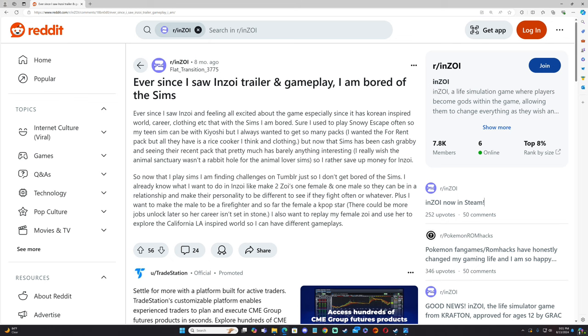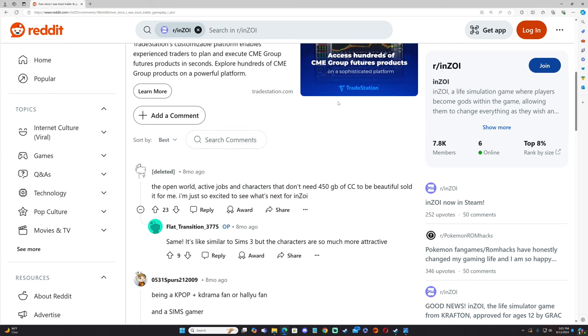"The open world, active jobs, and careers that don't need 450 gigabytes of CC to be beautiful sold it for me. I'm just so excited to see what's next for Inzoi." Same, it's similar to The Sims 3, but the characters are so much more attractive.